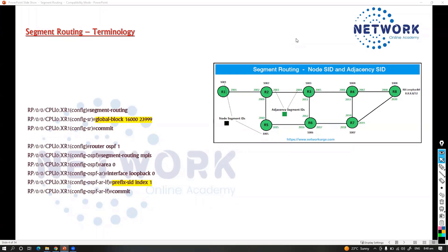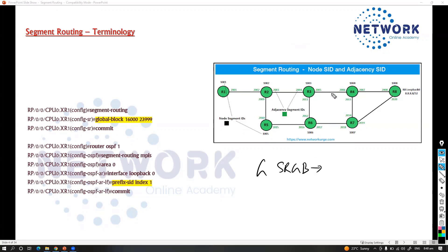Let's move on with understanding some of the terminology relating to segment routing. There are three things we need to understand: the segment routing global block, the node SID (node segment ID), and the adjacent SID.